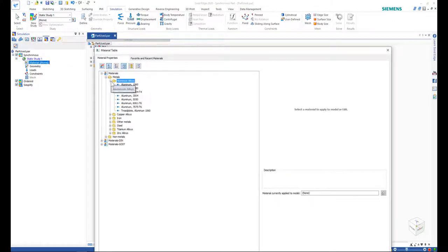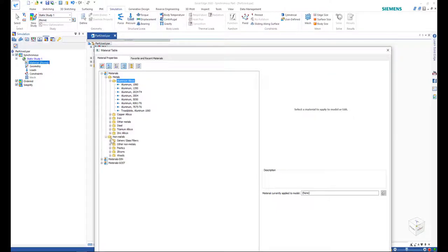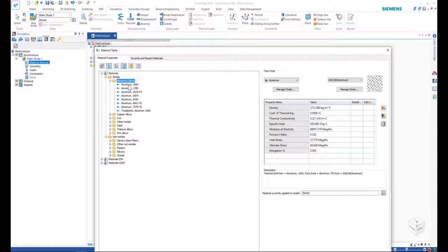Solid Edge allows you to assign all types of material, including metal, non-metal, as well as standard or commonly used materials.